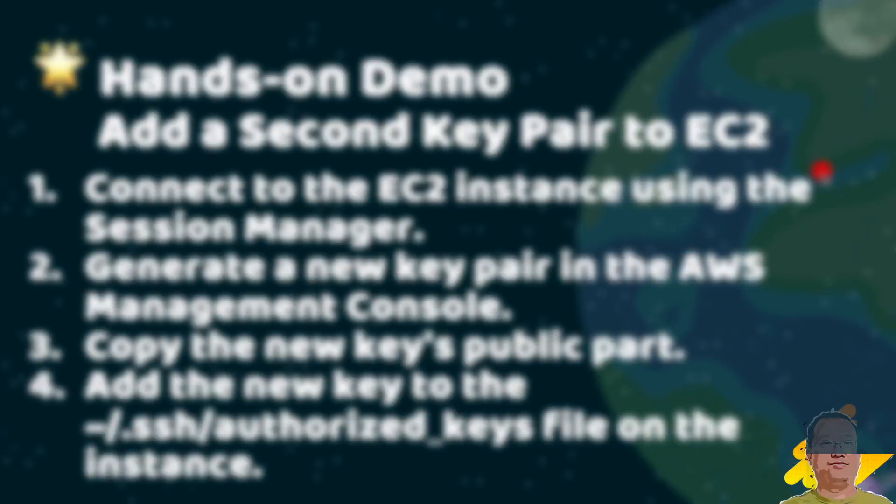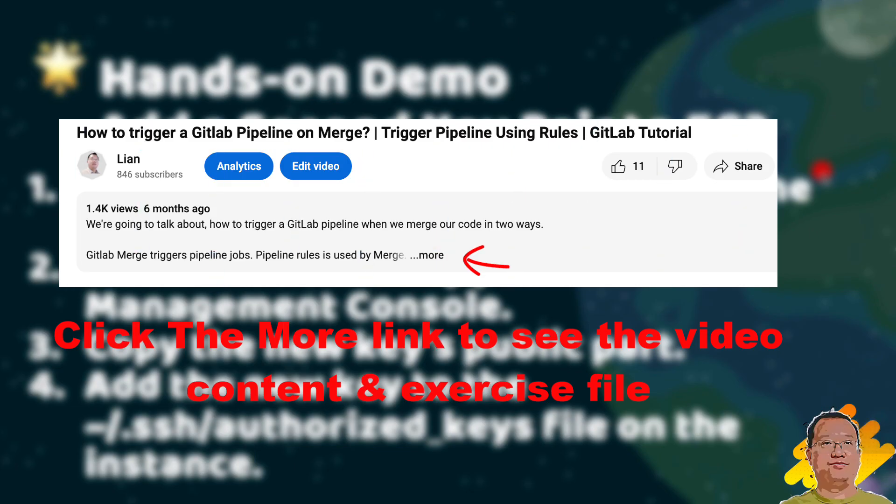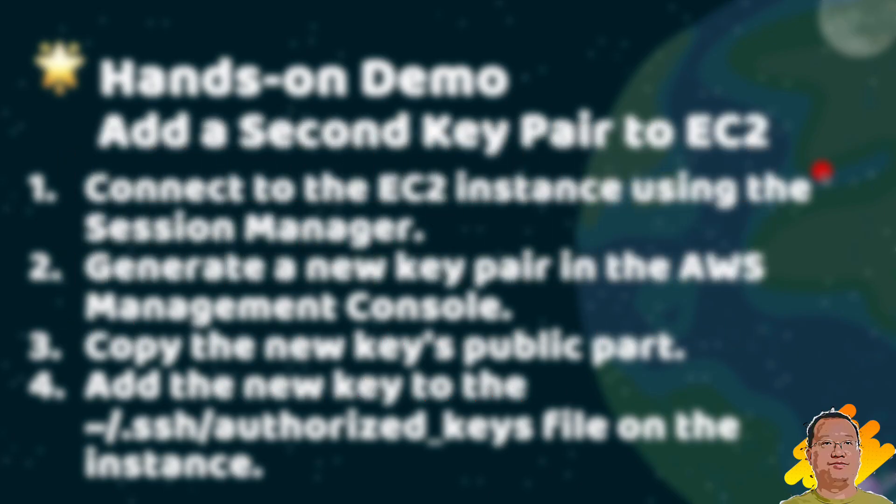Hello everyone, welcome back to my channel. My name is Lian Duan. I have developed for 20 years specializing in DevOps and cloud security.